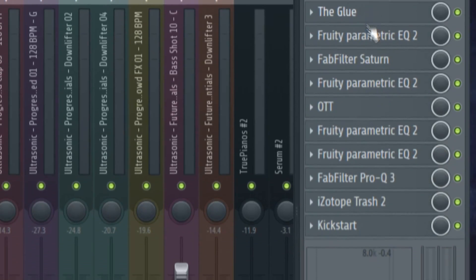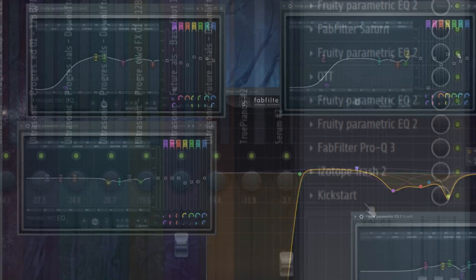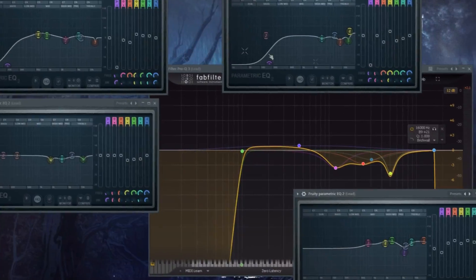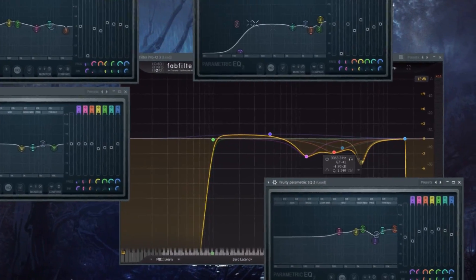And for the processing I used a lot of EQ to remove the bad frequencies and to boost some of the highs.